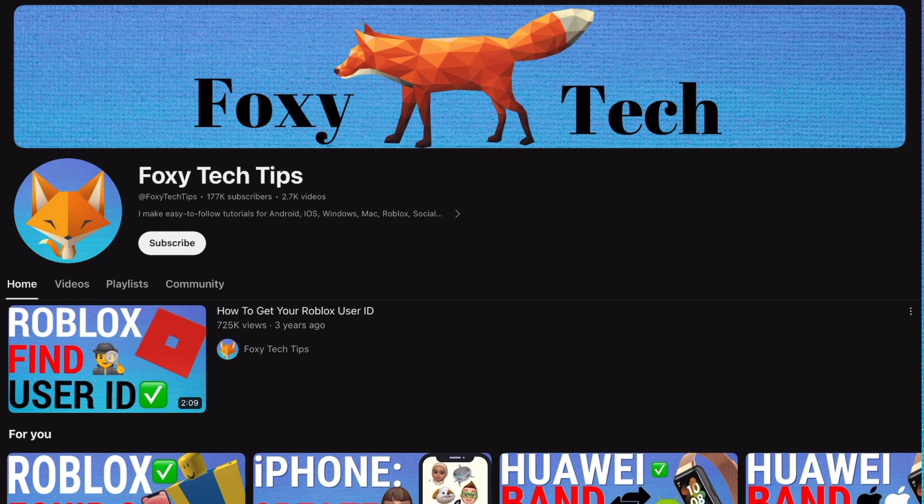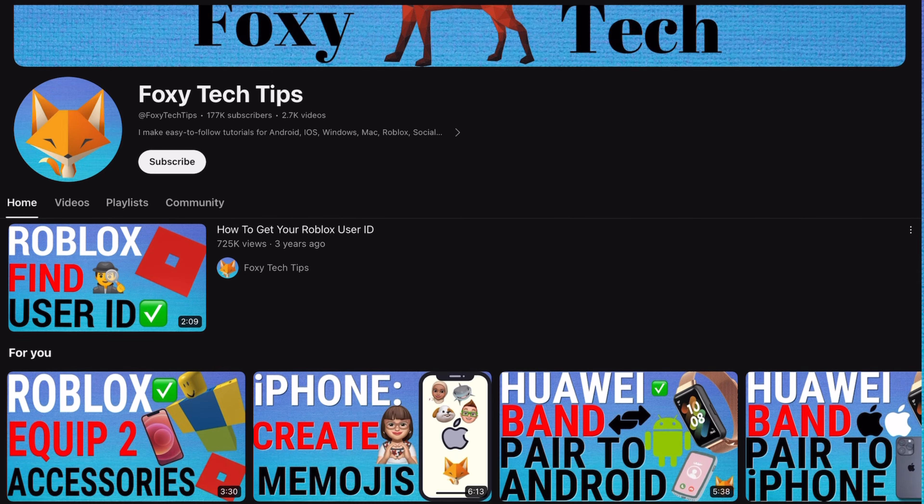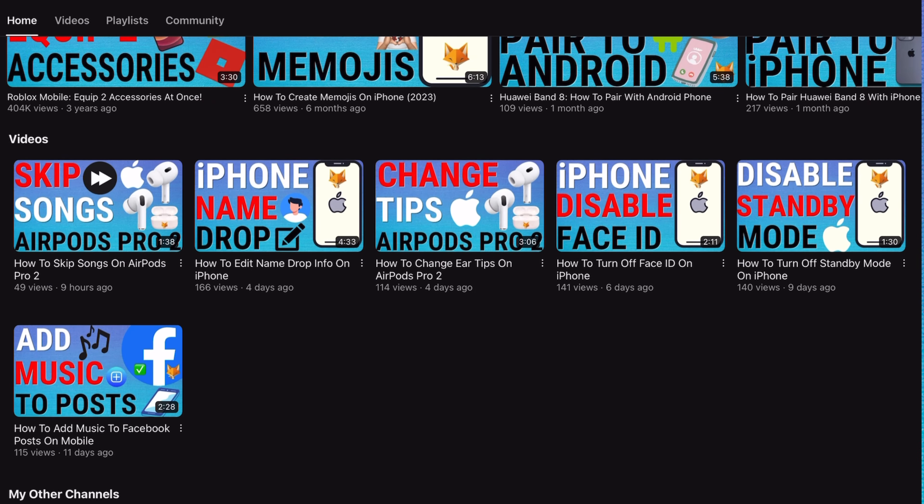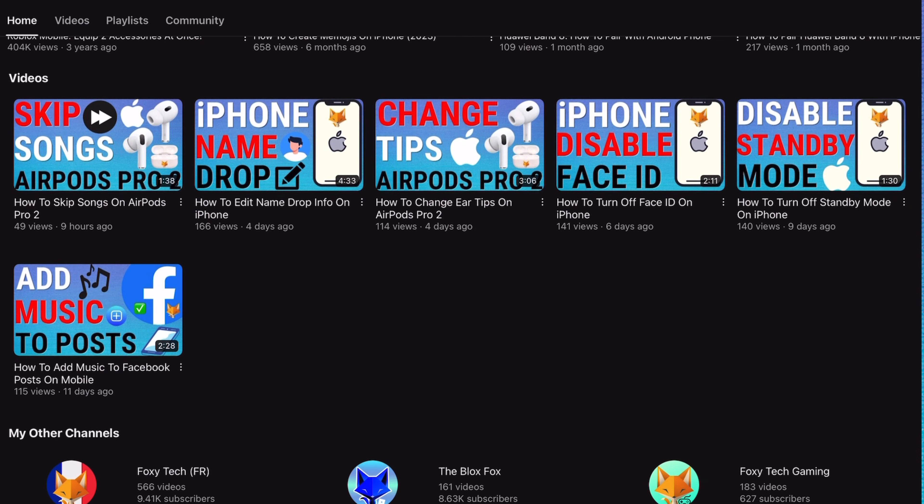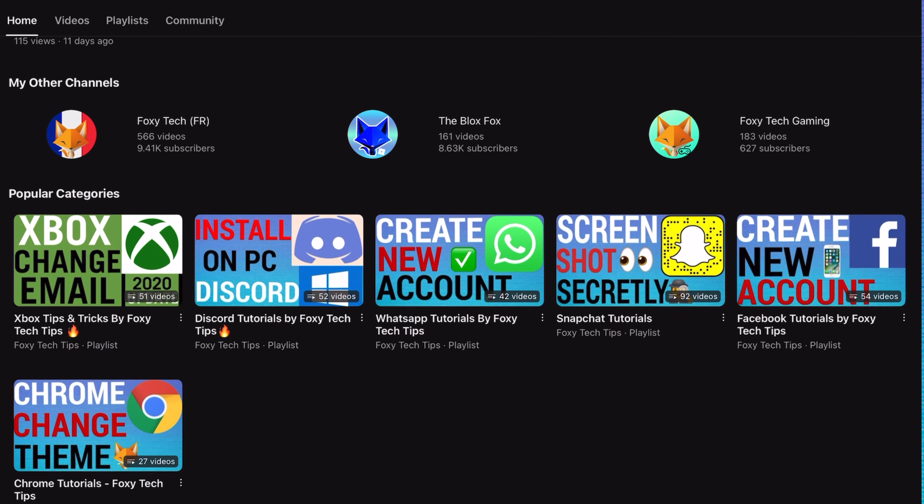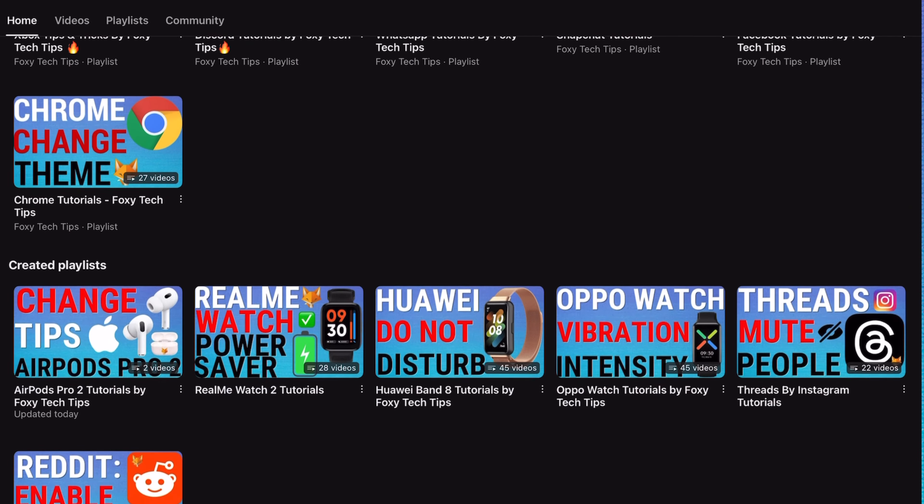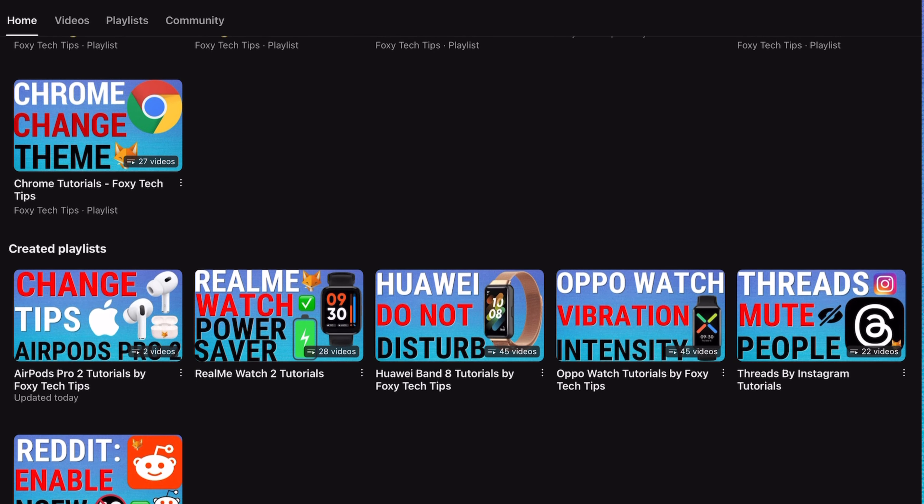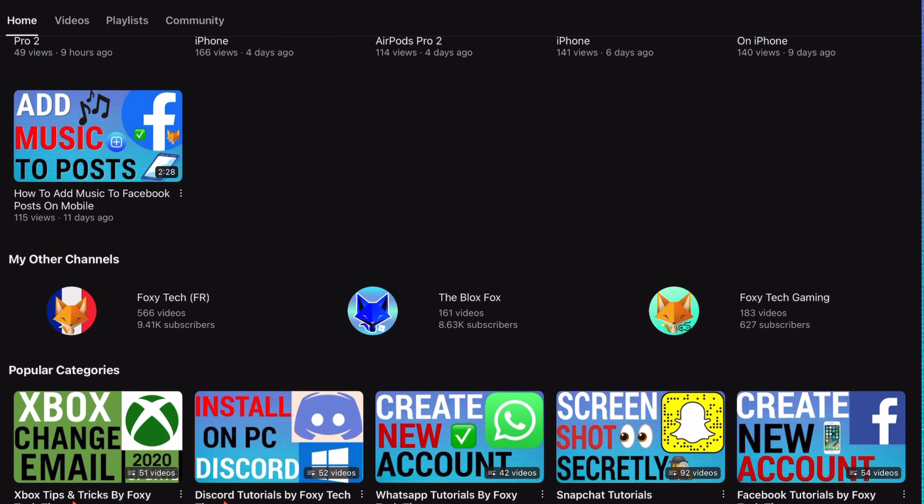Welcome to a Foxy Tech Tips tutorial on deleting all wifi passwords on the Kindle Paperwhite. If you find this tutorial helpful, please consider subscribing to my channel and liking the video.